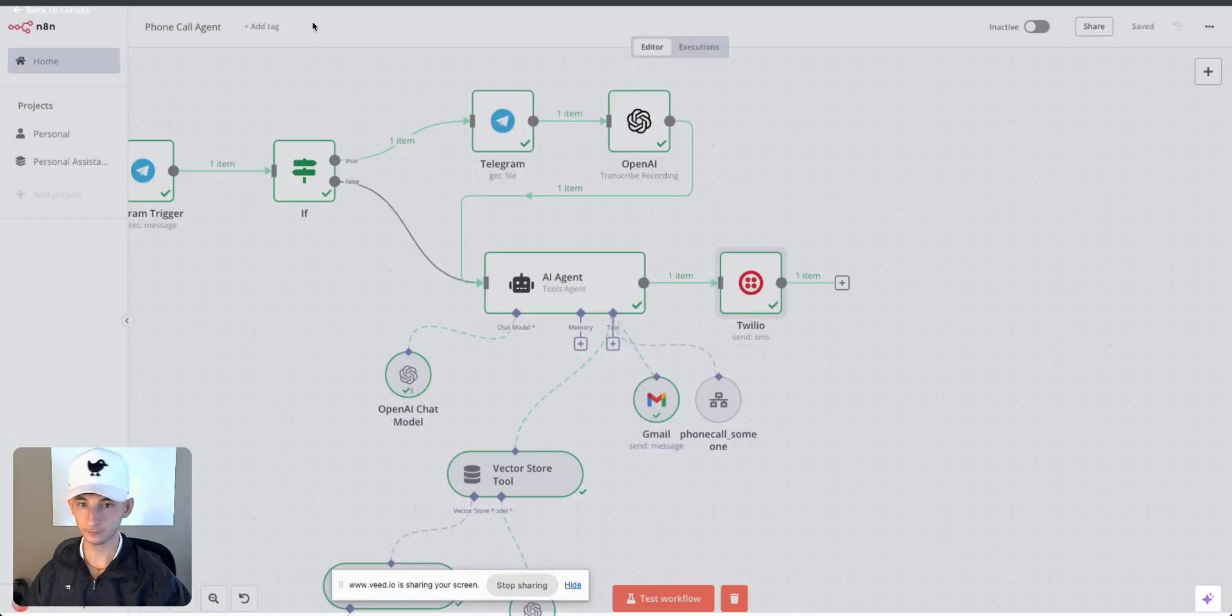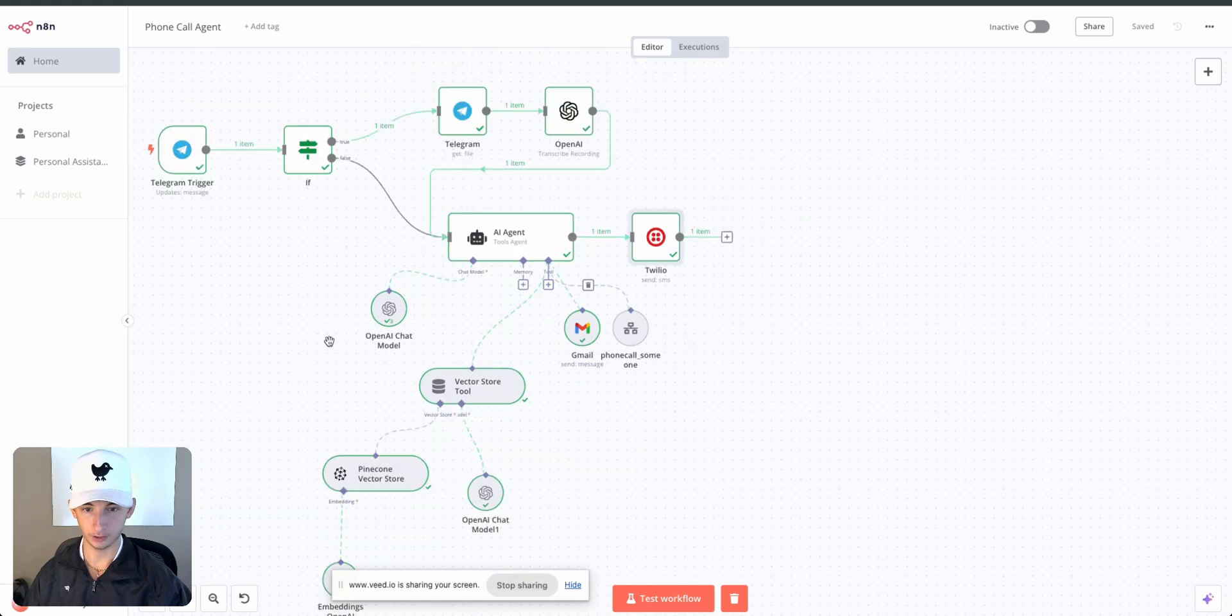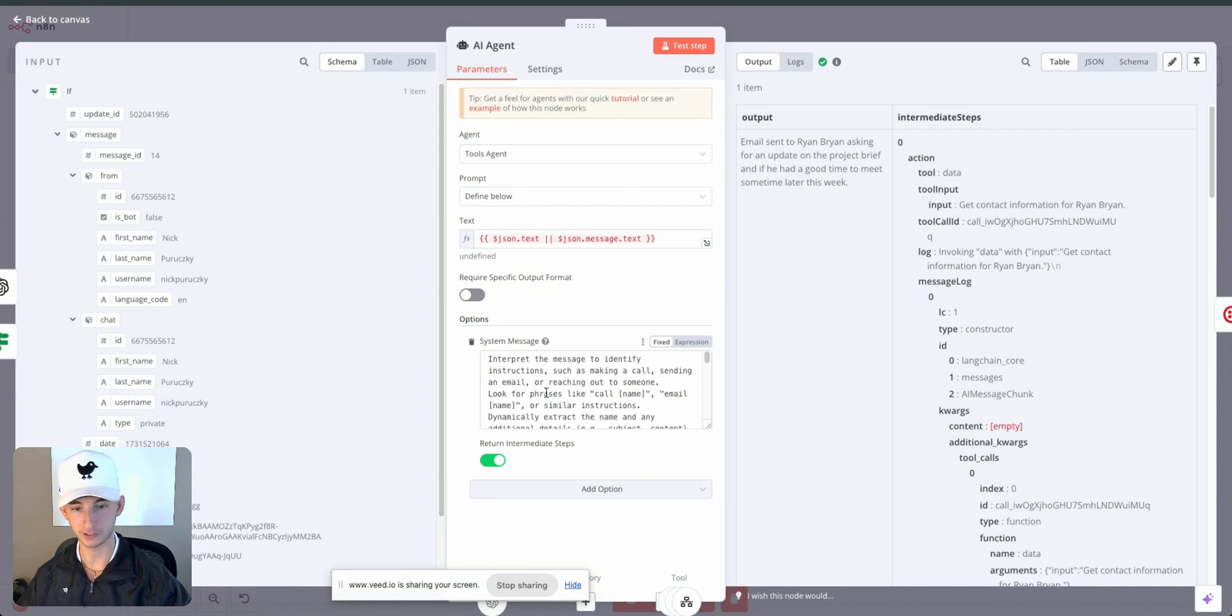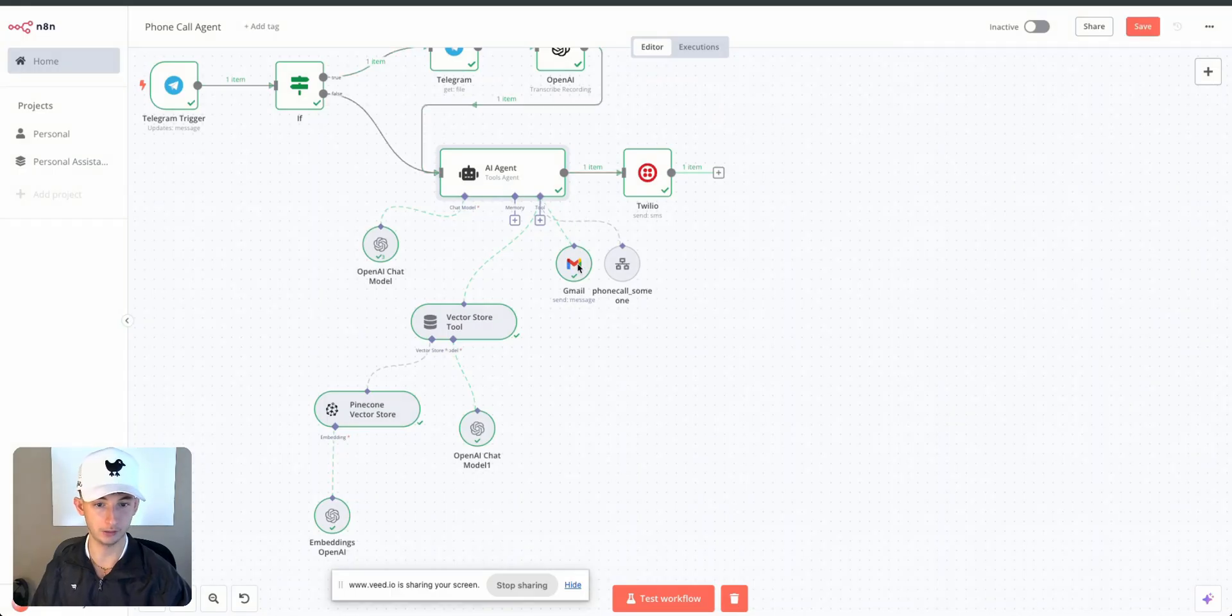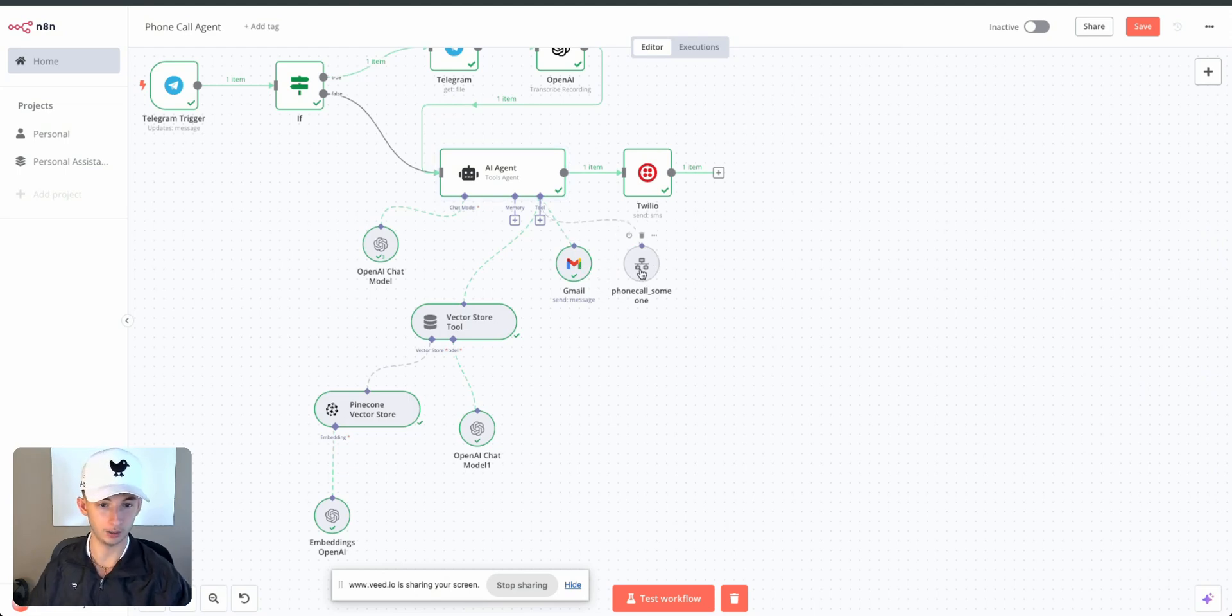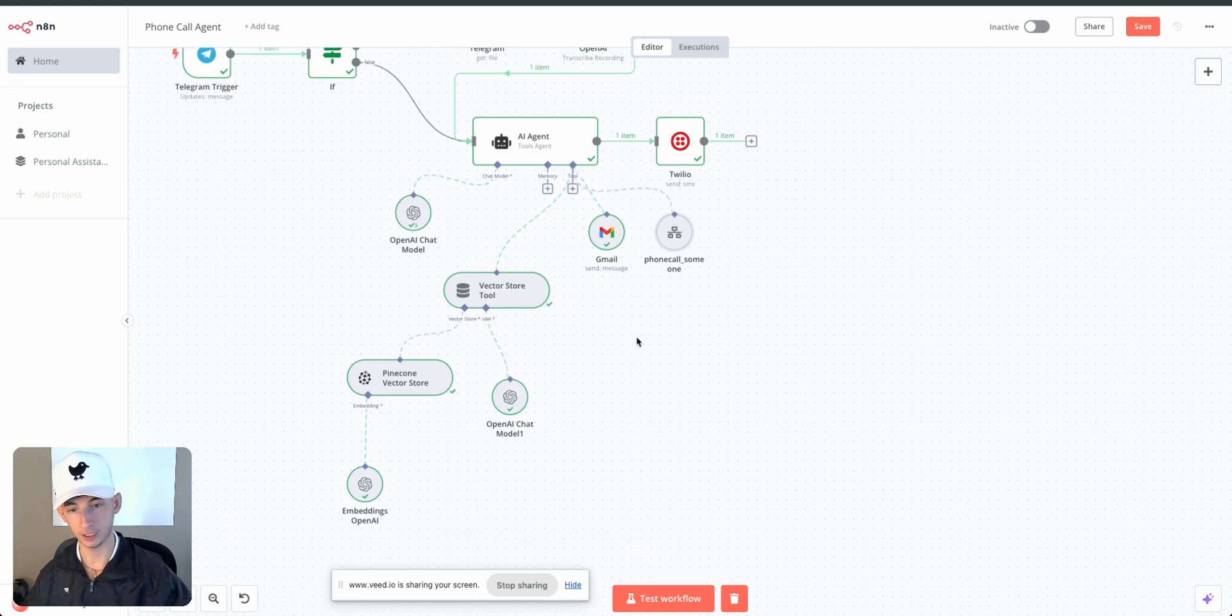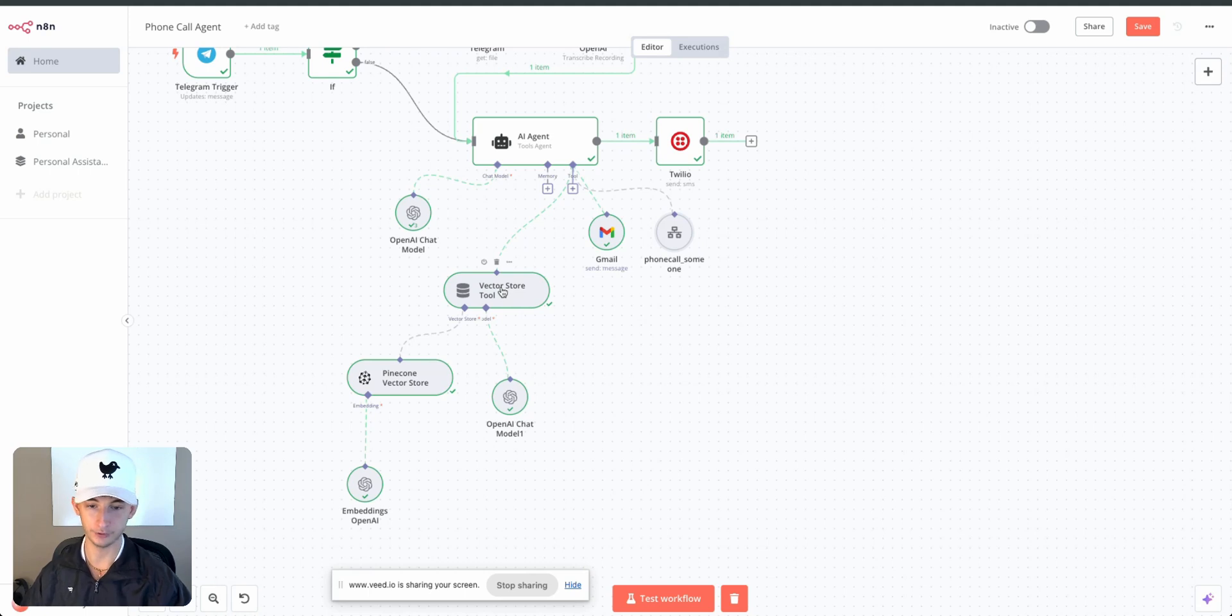Down here is essentially where we're using the AI agent and we're just giving the context and everything. Giving a system message, essentially I'm just telling it to decide which route it should go down, whether it should be sending an email or if it should be calling somebody's phone. And just down here we're using a vector database.